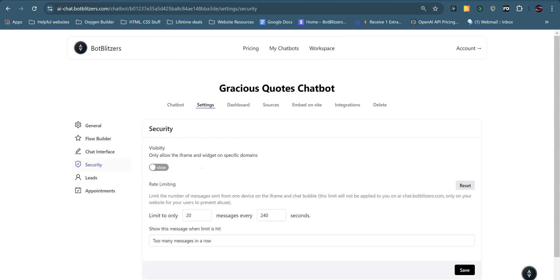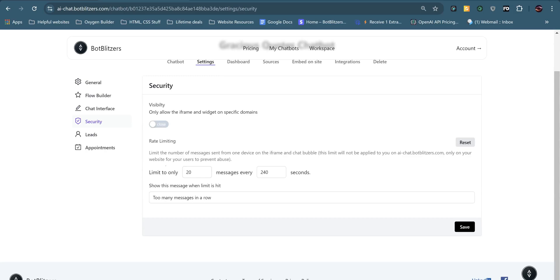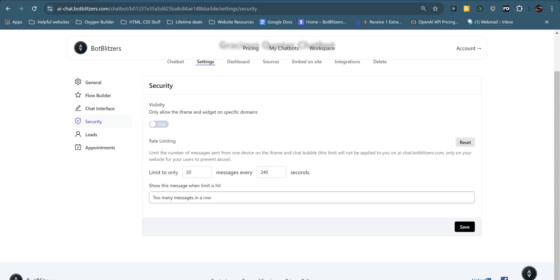So let's hit save. Okay, the security tab has a few options. The main one is rate limiting, which means for instance, if you had a really popular website and they're all using your chatbot, you can limit that because if too many people are using it at once, there may be an error. So you can actually limit this, which I've got here, limit to only 20 messages every 240 seconds.